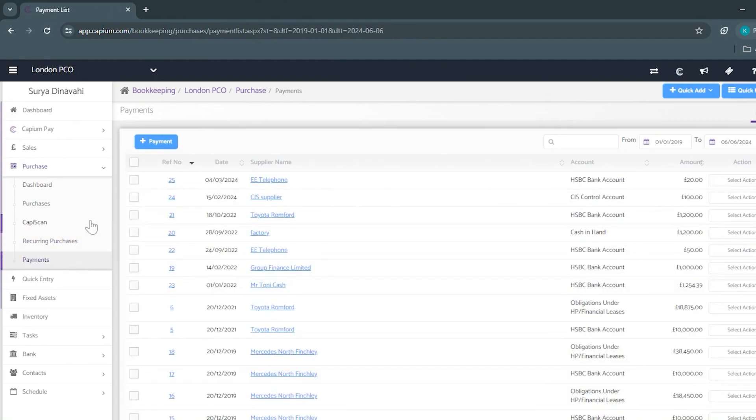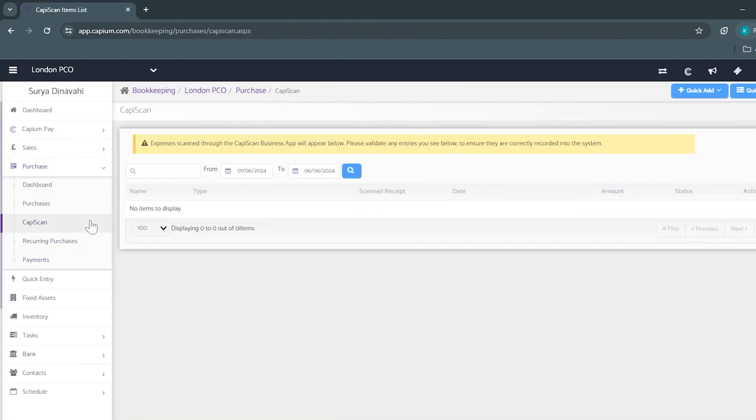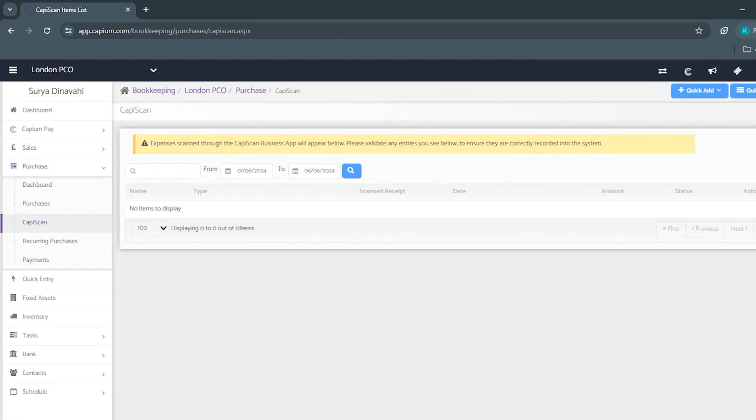Here we also have a feature called CapiScan which allows you to use your mobile phone to take photos of your bills and receipts and then they are automatically inputted into KPM, minimizing any potential loss of receipts and errors of both bills and receipts.